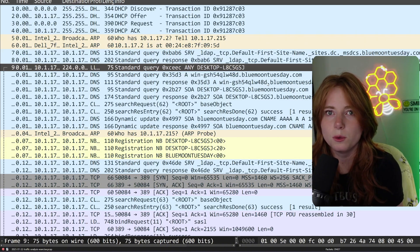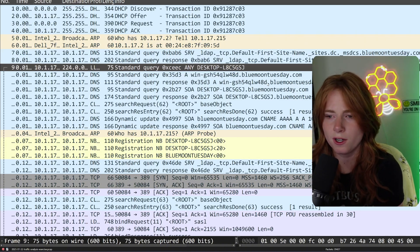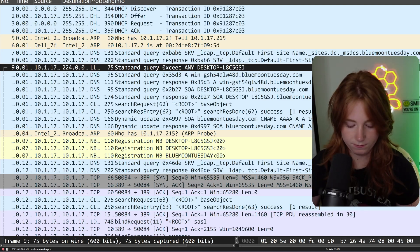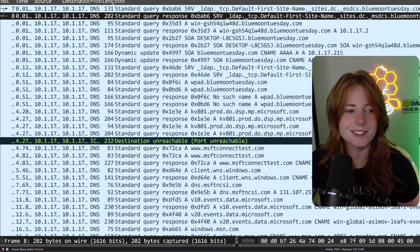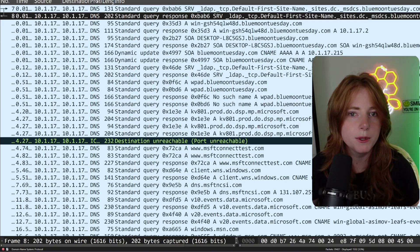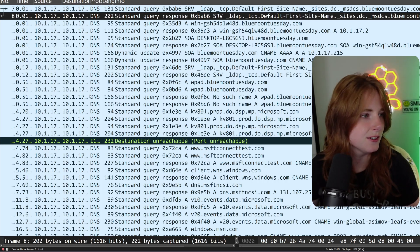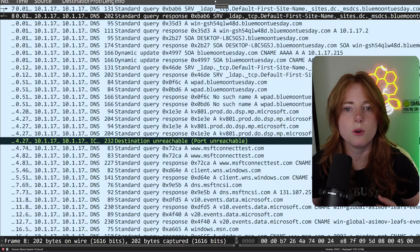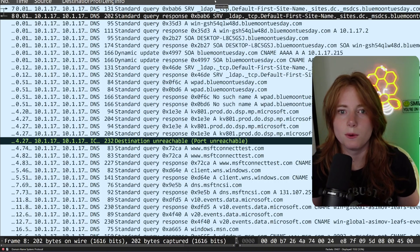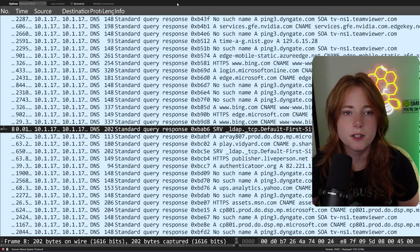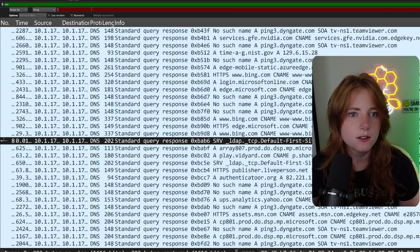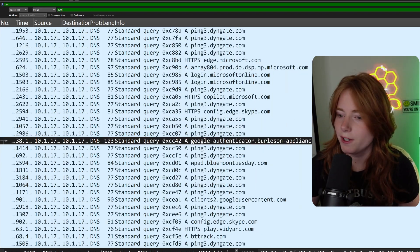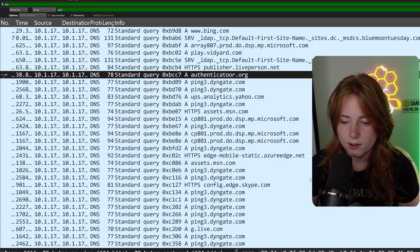If you were investigating this from the beginning and didn't know what was going on — someone says "my computer's acting weird, I downloaded this file" — what would you search for first? DNS. So we filter for DNS; this is all the DNS traffic. We know they got infected via Google Authenticator — they downloaded something and something went wrong. So we use Ctrl+F, change the search to string, and search for "authenticator" — and you can find all the matching entries.